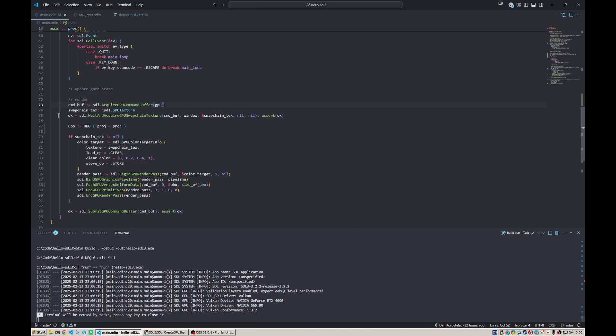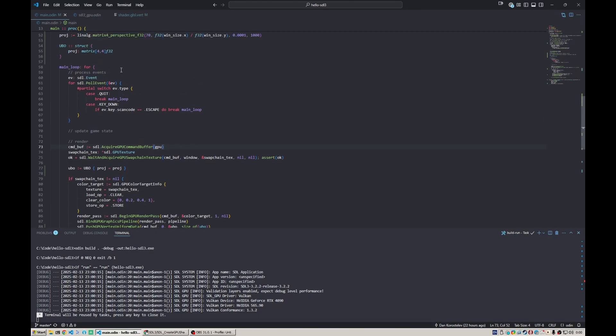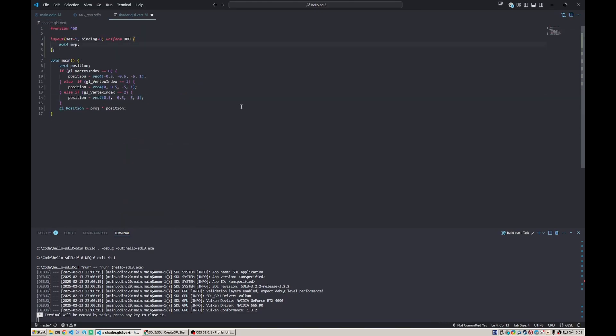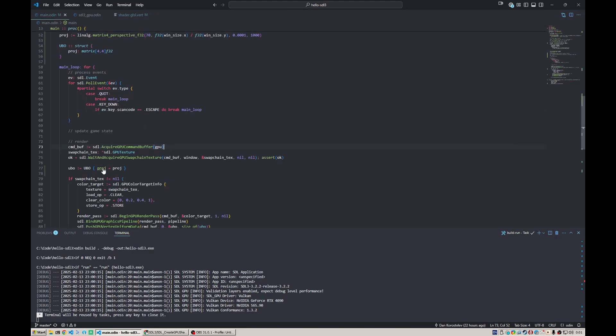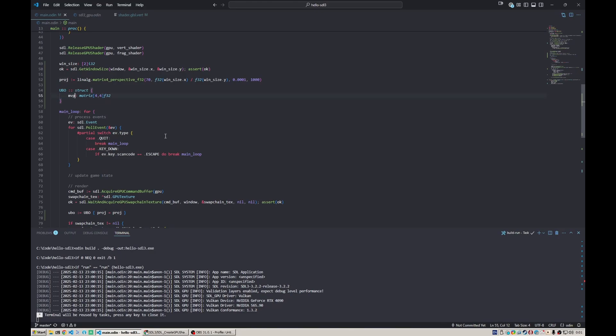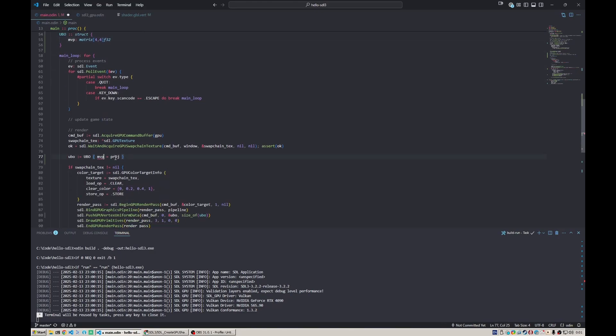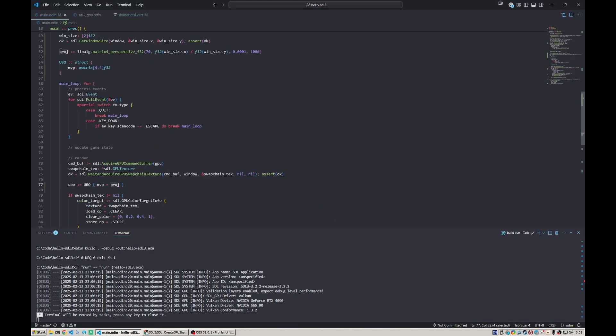Of course, now we just have a projection matrix, but normally you'd use something called MVP, right? Model, view, and projection. The model would control translation, rotation, and scaling of the model. The view would control the camera. The projection would control how all these coordinates are projected to clip space. Let's introduce a model matrix. Maybe we should change this to MVP because we're going to pass the final matrix to the shader.